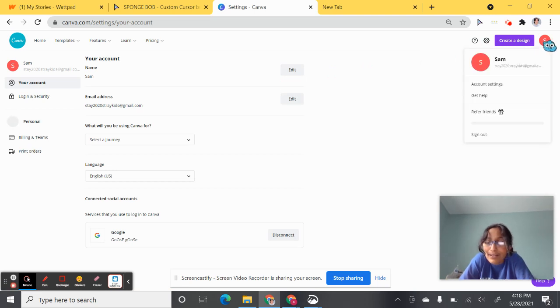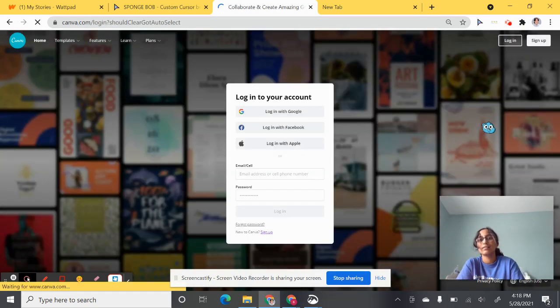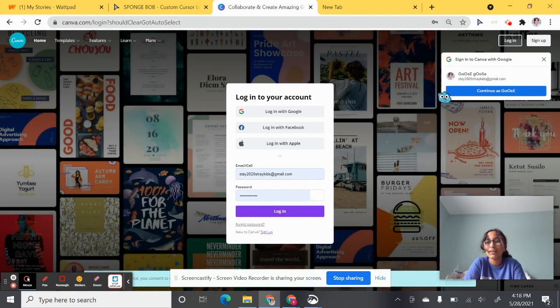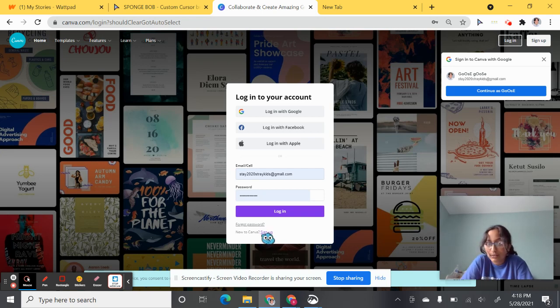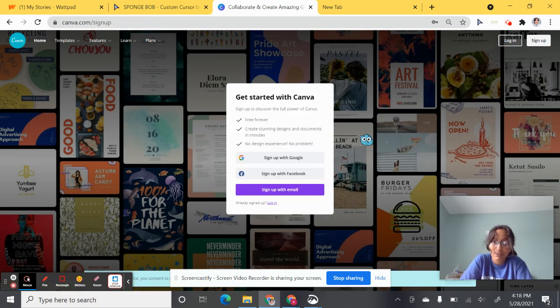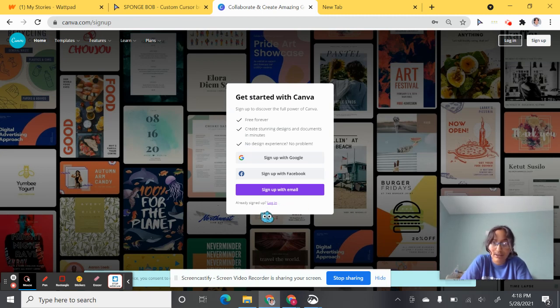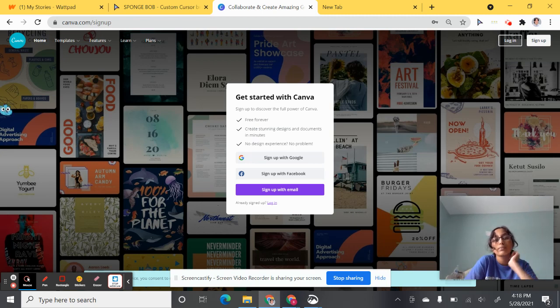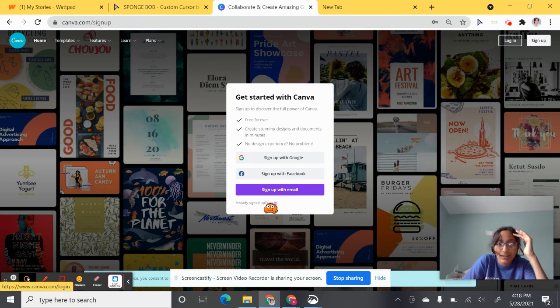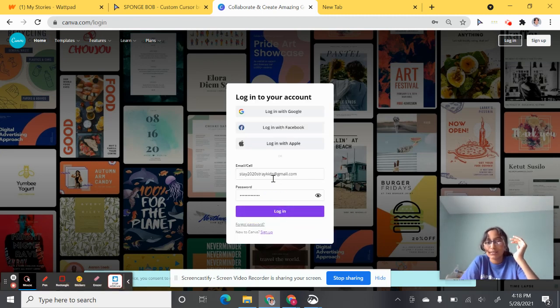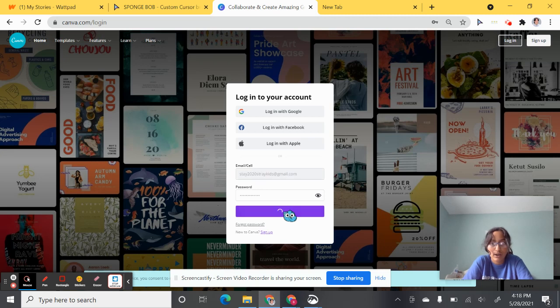When you come in, you'll get a screen like this. If you don't have an account, click sign up. You don't have to get Canva Premium because I don't have it either and it works just fine without it. Do all the things, get into your account, and login.